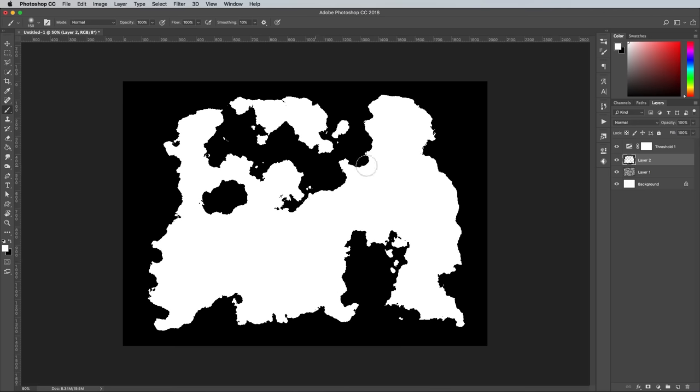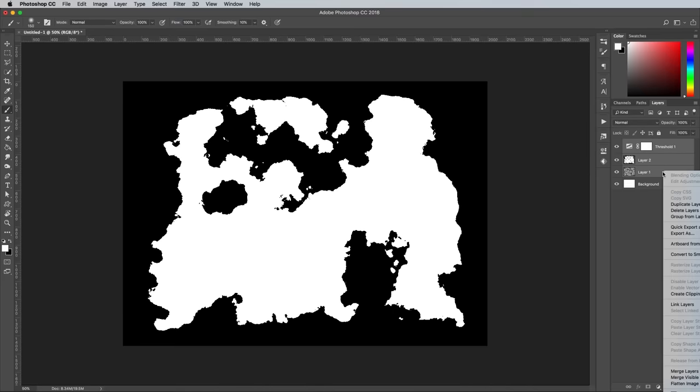When you're done, shift and click all the layers from the Threshold to the Clouds layers and merge them all together.